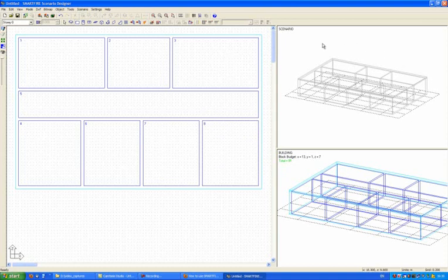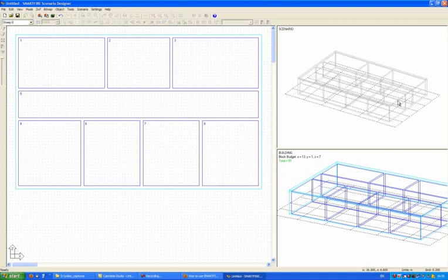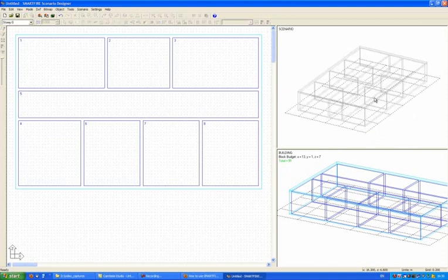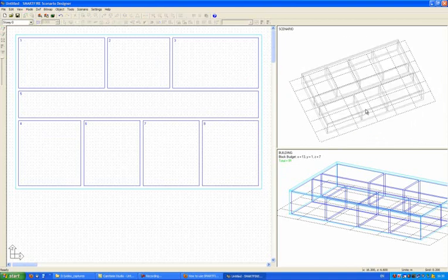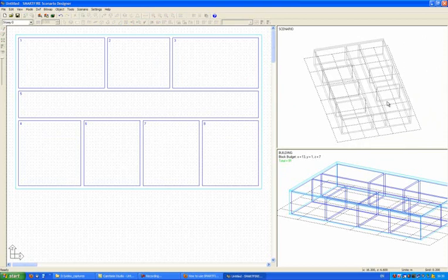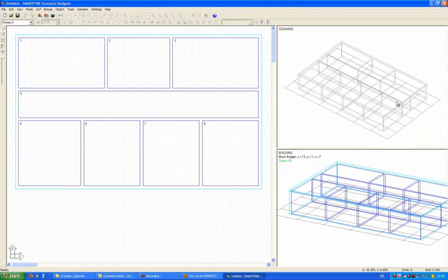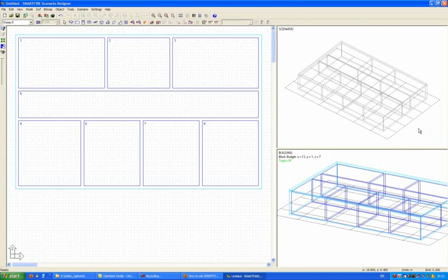At the moment, in the scenario panel, you notice that everything is shown in gray. That means that at the moment we haven't added our geometry to the scenario. So at the moment, nothing would be exported.